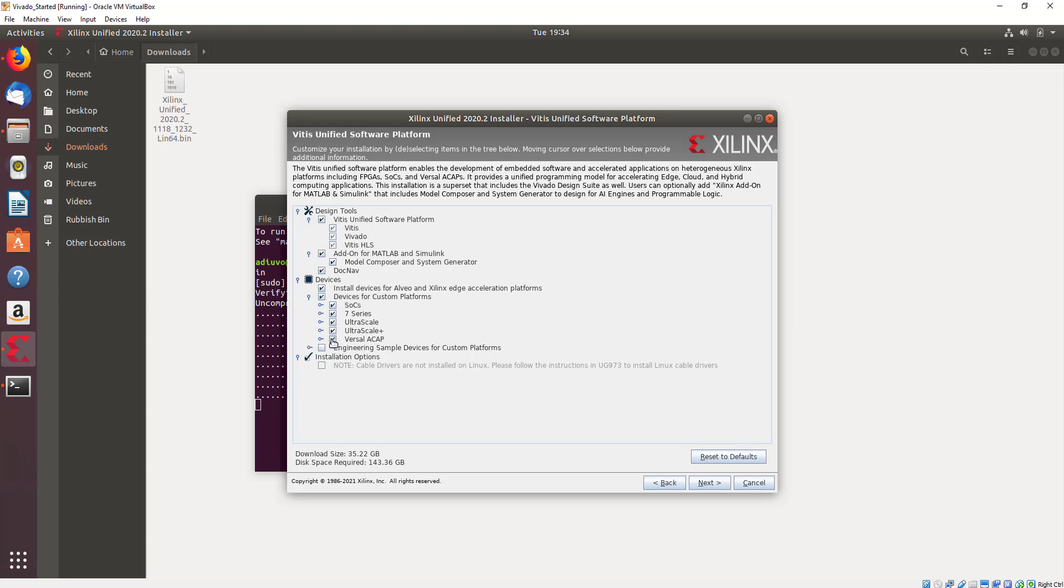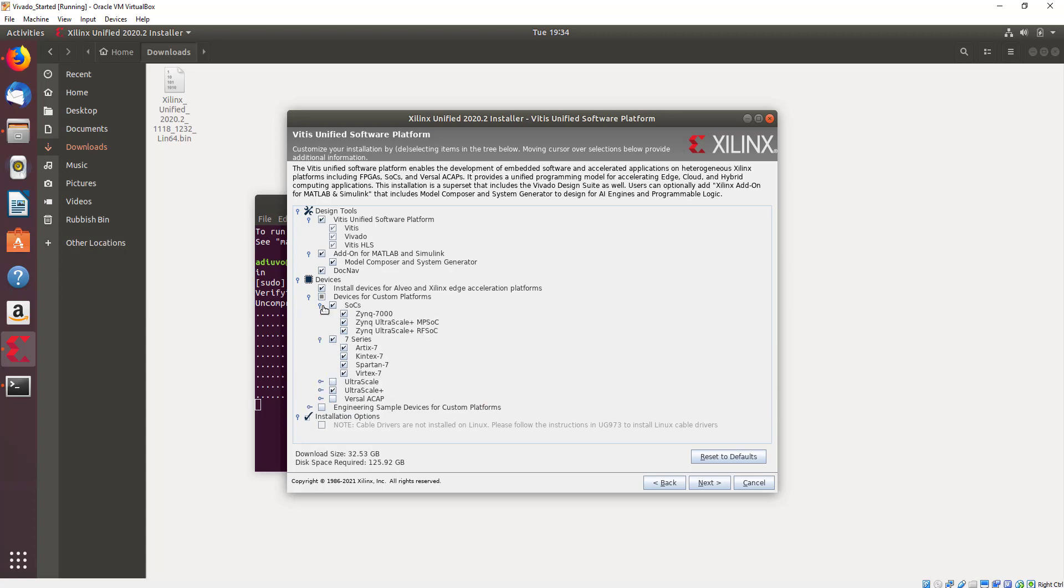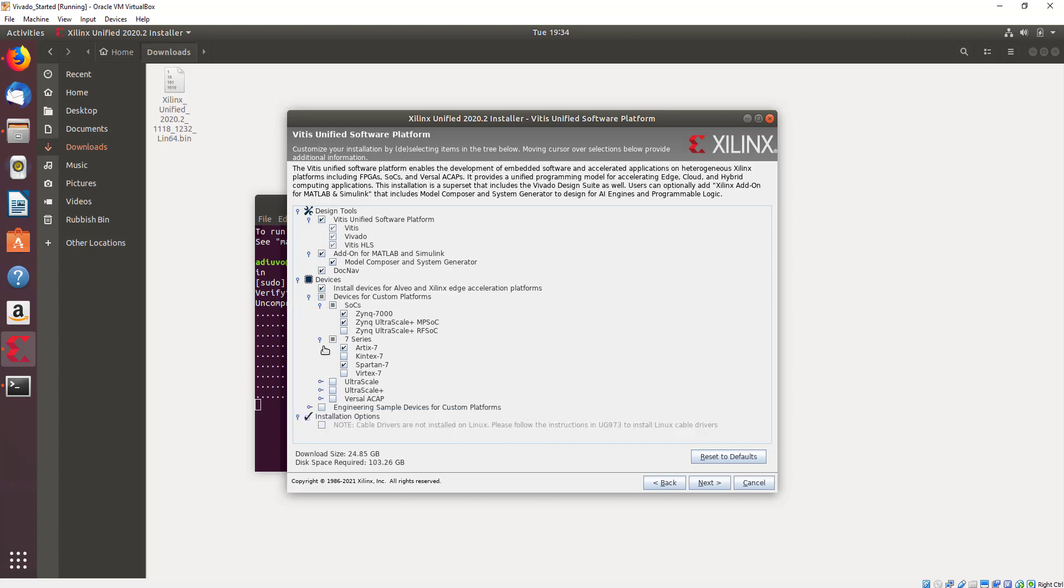So if we're working with smaller devices within the webpack, then we can remove the Versal ACAP, we can remove the UltraScale and the UltraScale+, we can remove the RF SoC, the Virtex and the Kintex devices, and the UltraScale devices as well, as it's unlikely that we're going to use them.